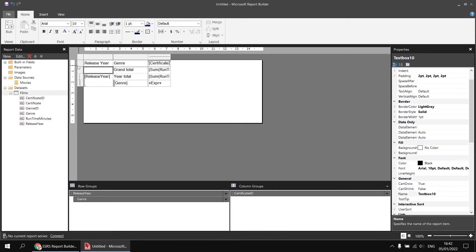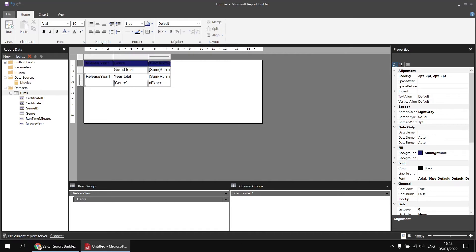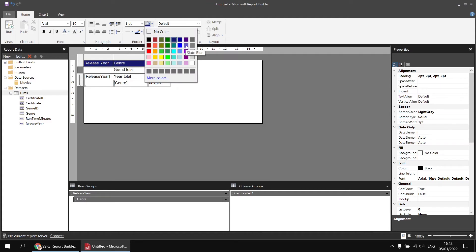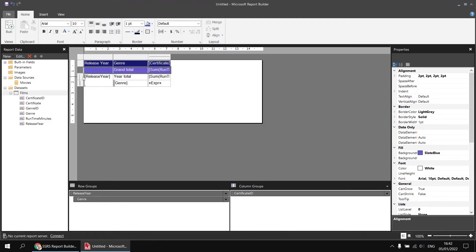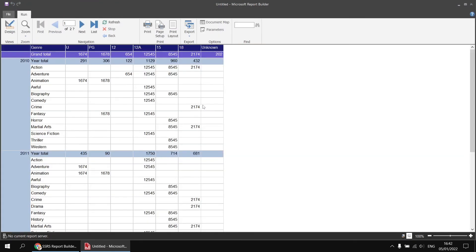With a little basic formatting to change background and font colours to help readability, if I run the report, we can see that each individual cell is still showing the grand total for the entire certificate — not the grand total for that certificate and year combination. For example, it should be 291 for 2010 animation movies, but we're still seeing the grand total of all universal films for the entire column.